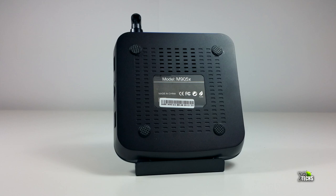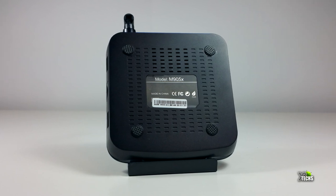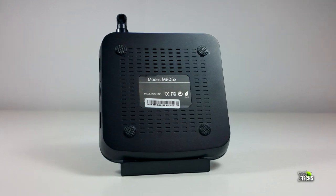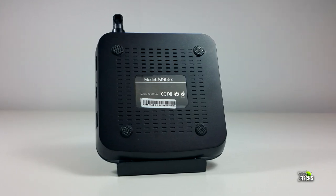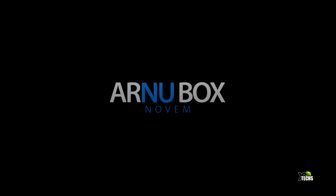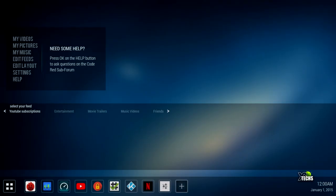There's nothing on the other side. On the bottom it has four legs and ventilation holes in the middle so it can breathe. When you turn it on, you get the Arno Box Novim logo with an animation, then it goes automatically to the main screen.